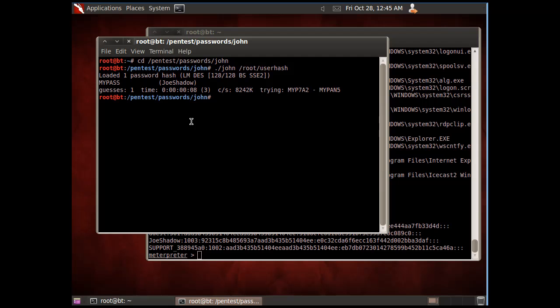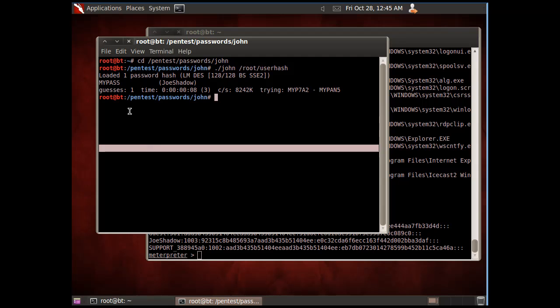And there it is. It took eight seconds, and the username JoeShadow has the password 'mypass'. So that was pretty easy.